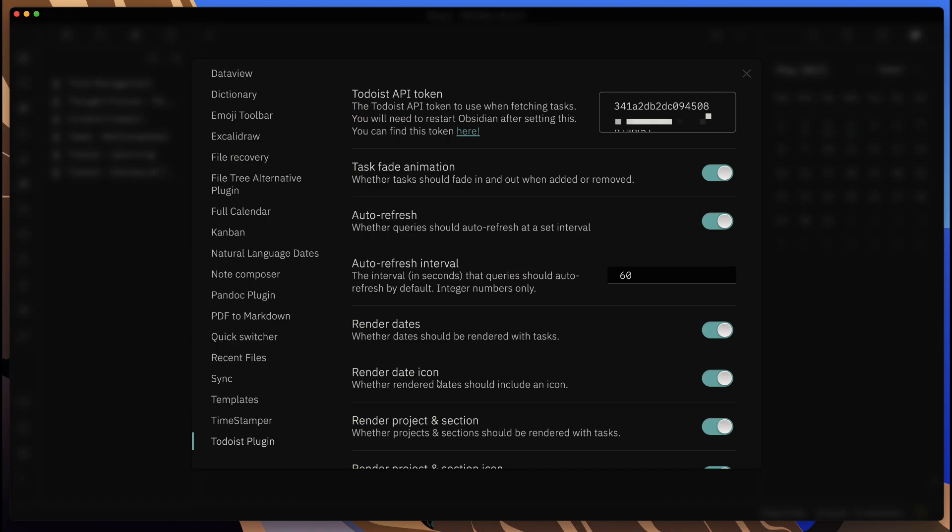All you need to do is come in here—they've made it super easy—you just put in your API key or token within this one field. Mine is blurred out here.